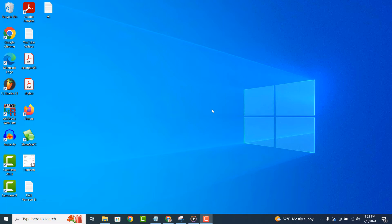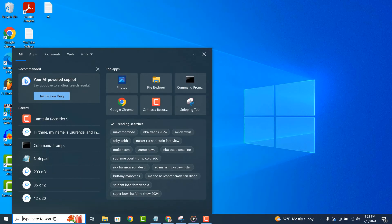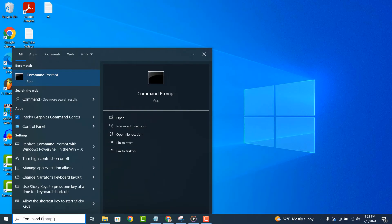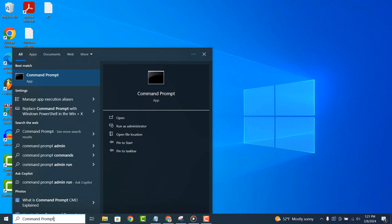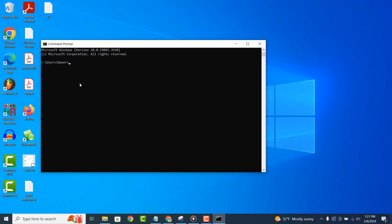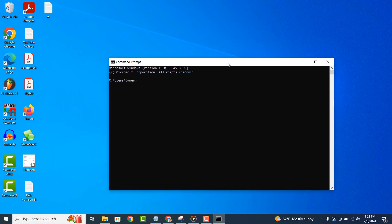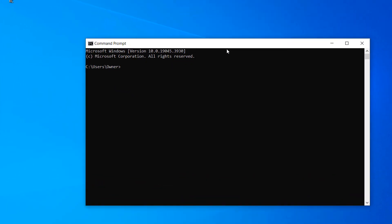To get started with viewing a list of users, go into the Windows start bar and type in Command Prompt and click on the Command Prompt application to open it up.